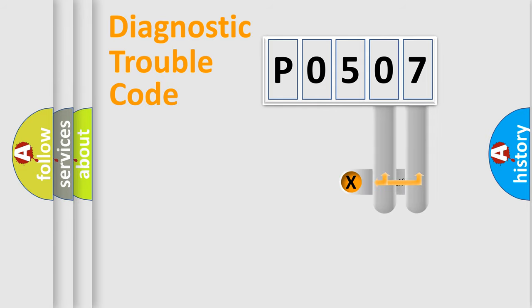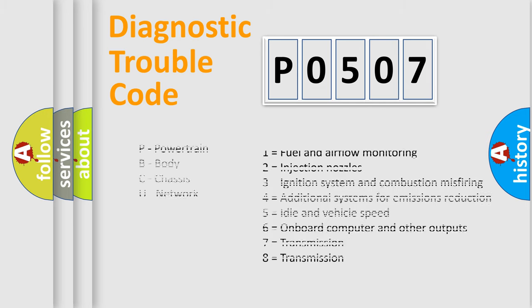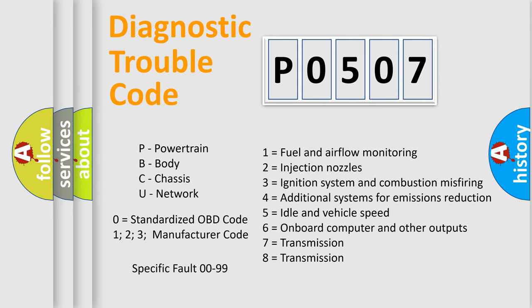Only the last two characters define the specific fault of the group. Let's not forget that such a division is valid only if the second character is expressed by the number 0.